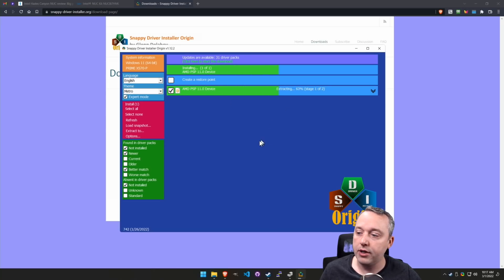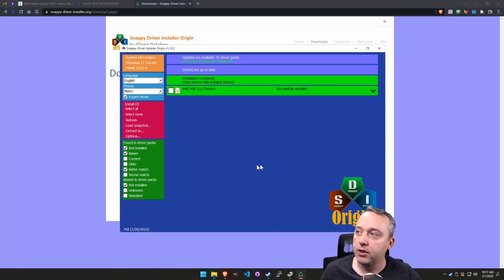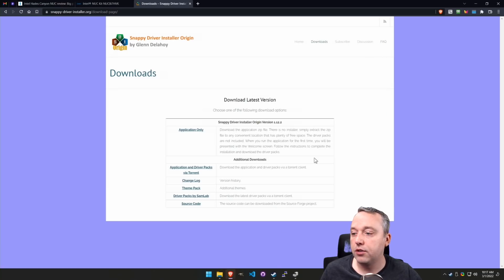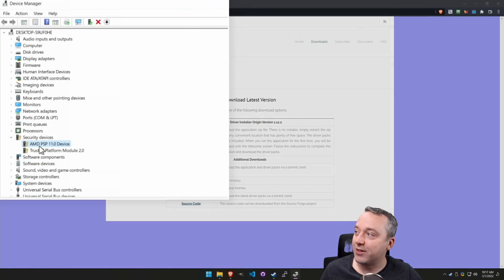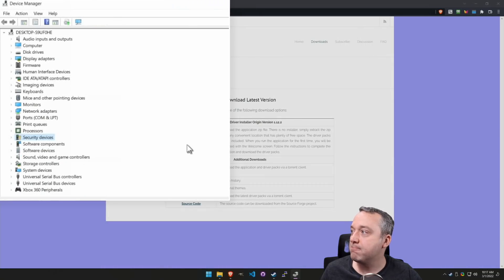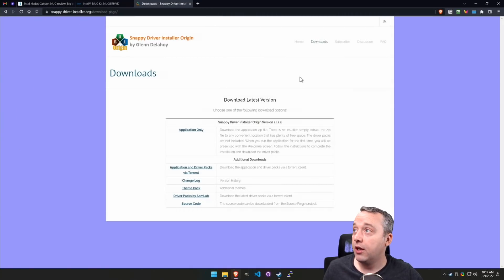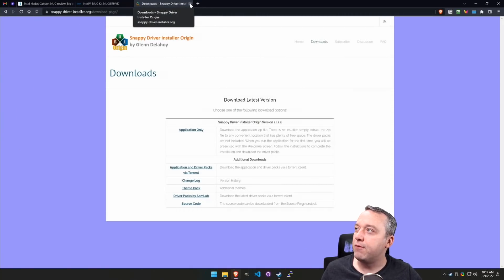Let's go ahead and install this driver and see what happens. It says it's actually installed. Let's close that out. It installed that PSP module that was missing, and we no longer have that question mark. That's a fantastic way to install it. It's that easy.